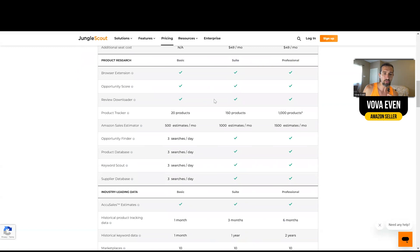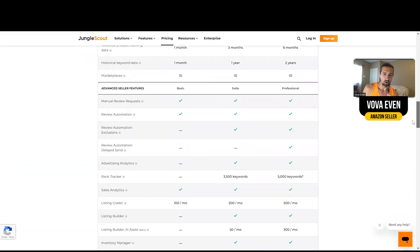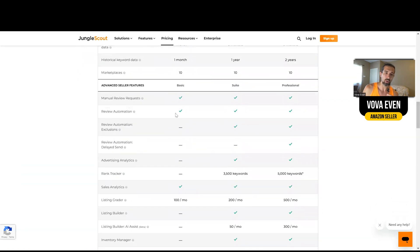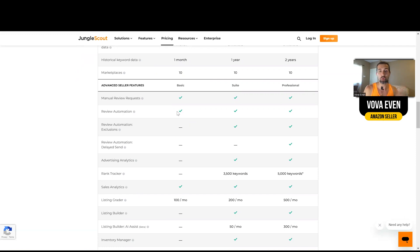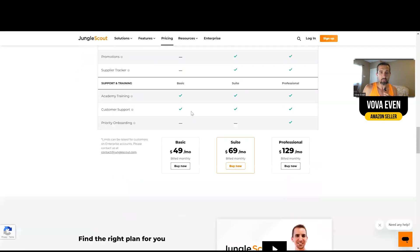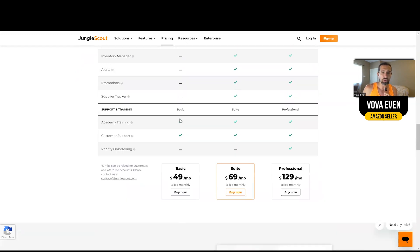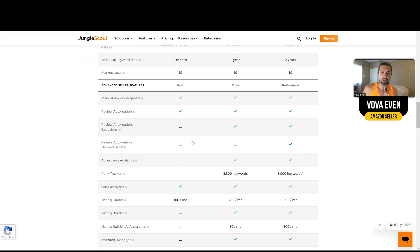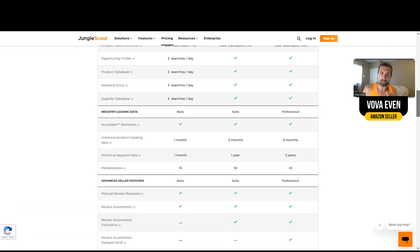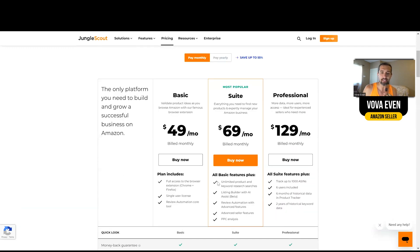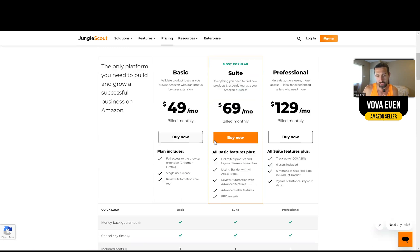It also gives you some other stuff. Like you can see also, let's say you can have review automation with basic plan. That means if you need to request reviews from Amazon, then you can use that automatically. So you can set up Jungle Scout to request reviews on your behalf from your customers. Some other few things, you have the academy training as well, which is like training that shows you how to use Jungle Scout and sales analytics, which shows you your sales and profits. So if you need these things, then Basic is nice for you. I see many people get it for the extension if they do product research for themselves or for others.